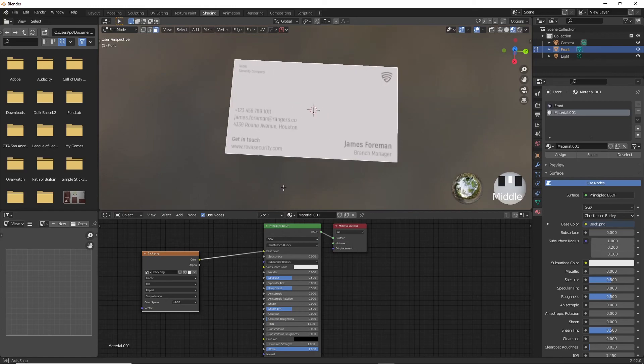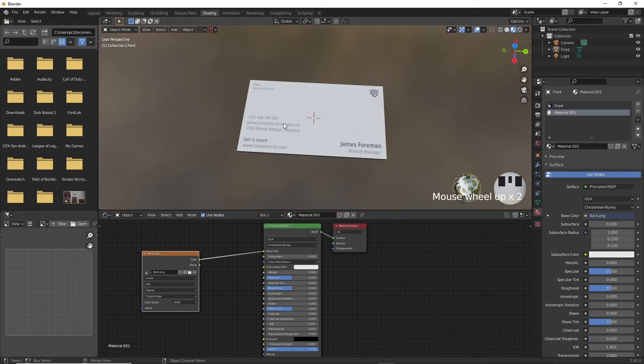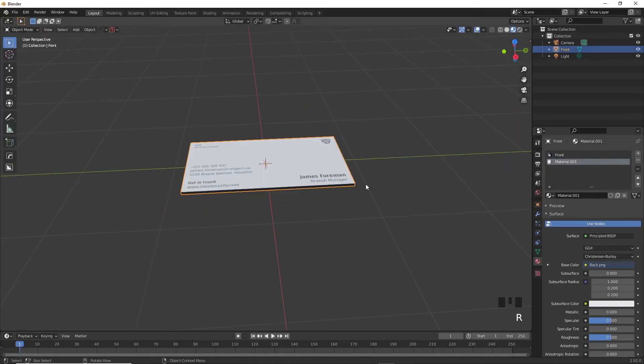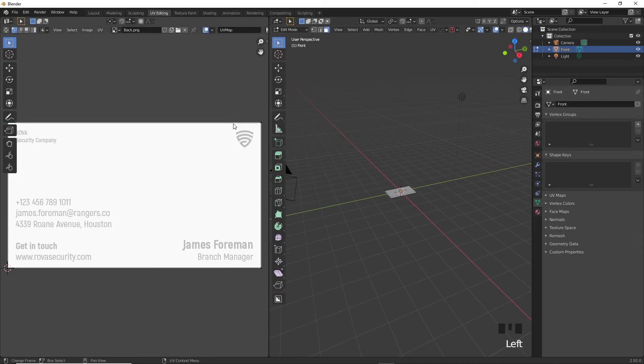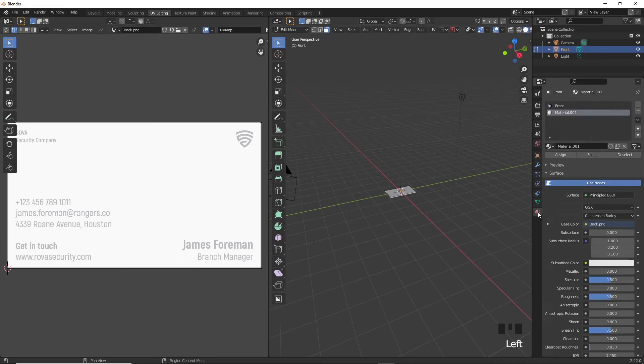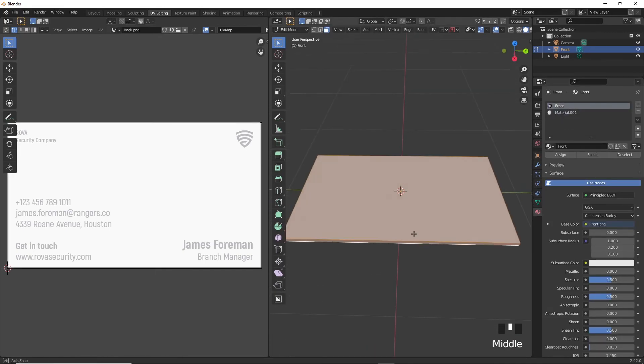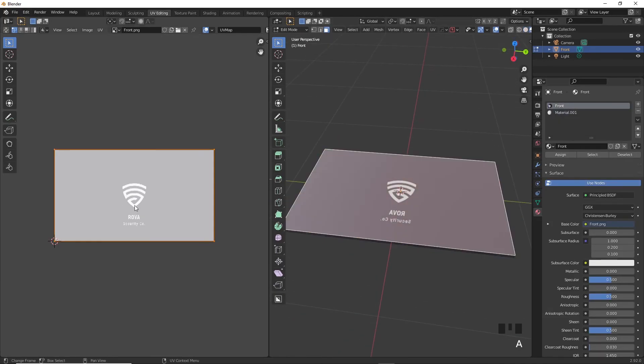You will notice that one of either sides is flipped in the wrong direction. To fix this problem, go to UV editing workspace and select the material with the problem in it, and in this case it's the front one. Go into edit mode and select the face with the problem.